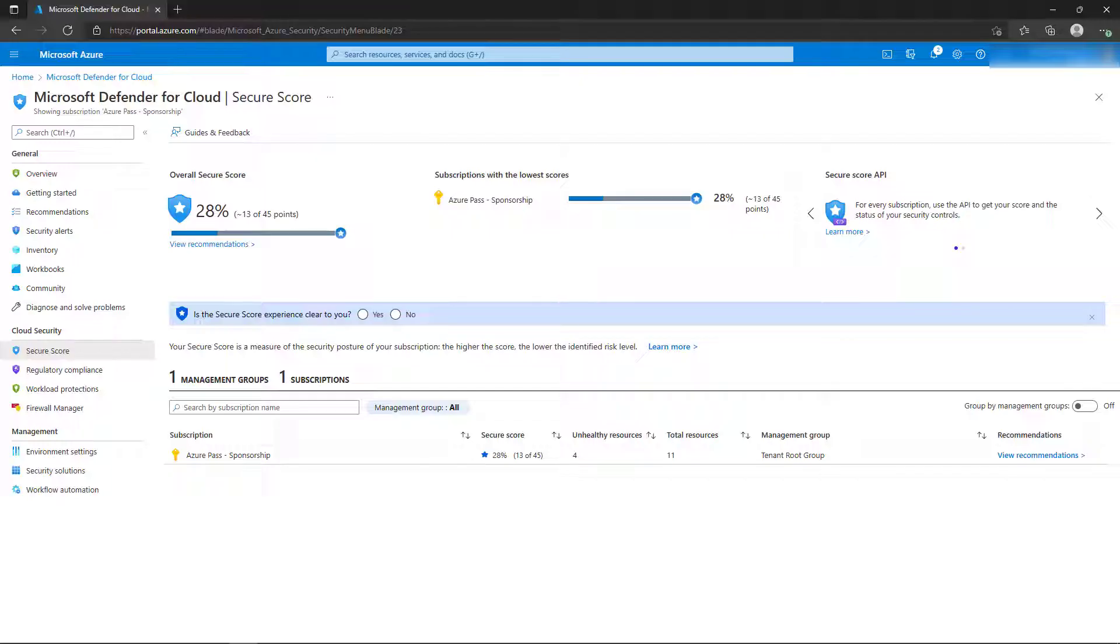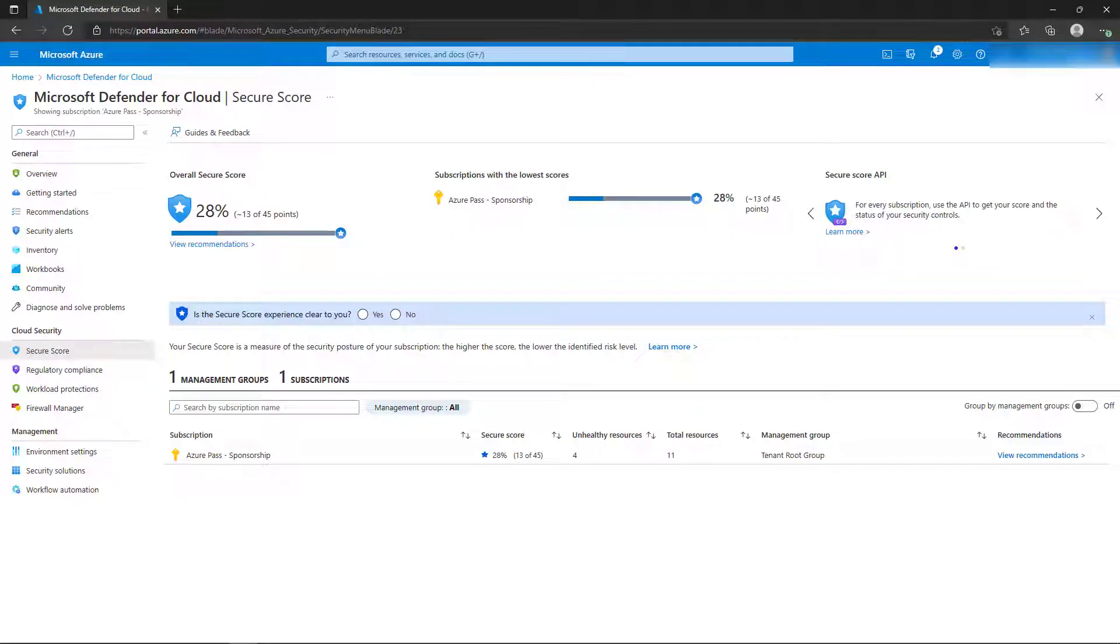In our demonstration environment, we have deployed resources with the default configurations, so we're only at about 28% overall Secure Score. We can increase that score by completing the actions that are listed on the Recommendations page.